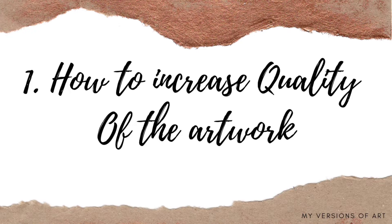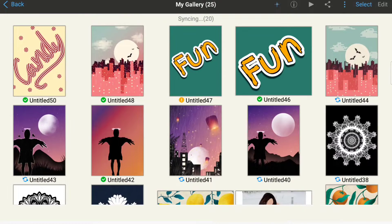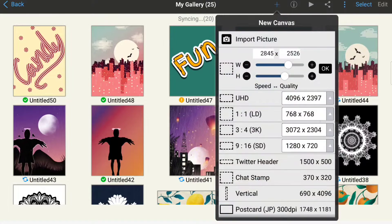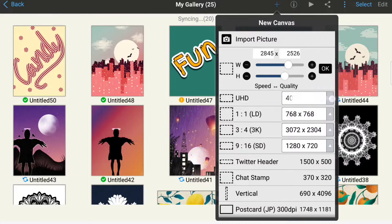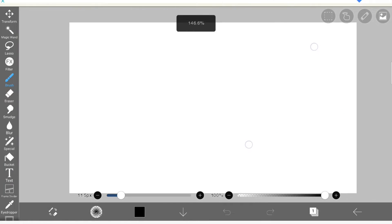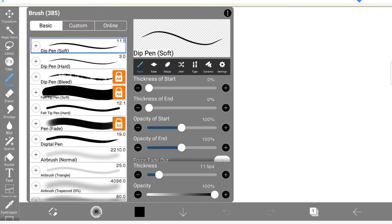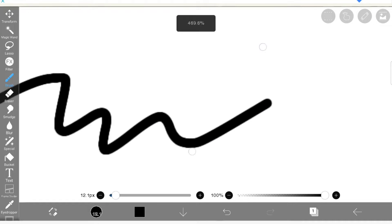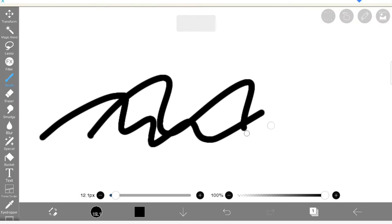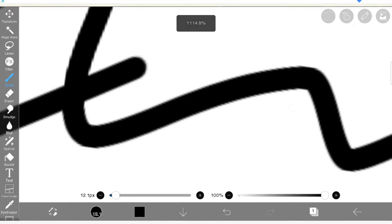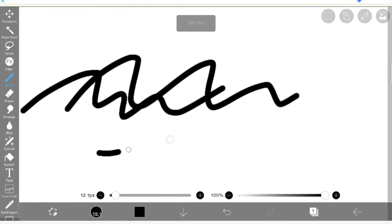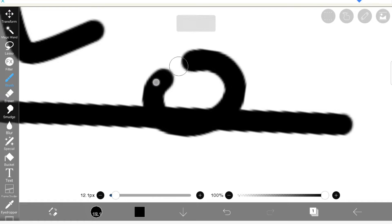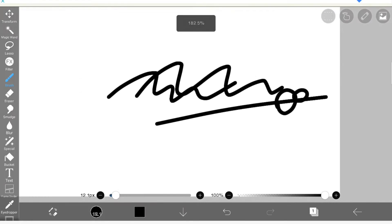First thing: how to increase quality of the artwork. When you open a new canvas in the latest version, you will be provided with different ratios and different pixel canvas. For example, I am opening SD size, it is of lower pixel size compared to UHD and all other in that ratio. So if I draw in this, the quality of the artwork is definitely going to be low.